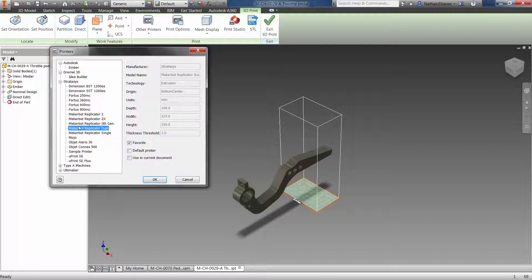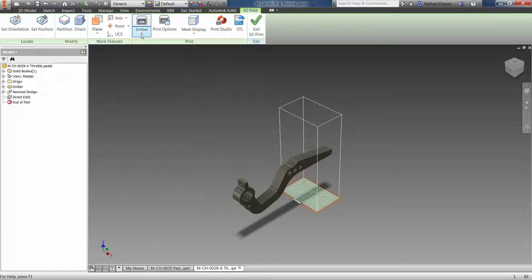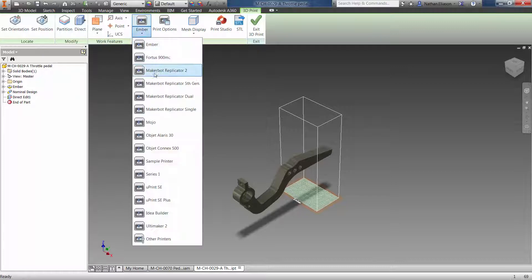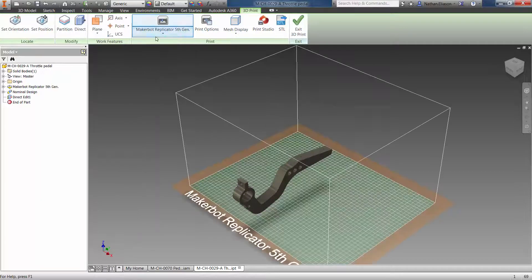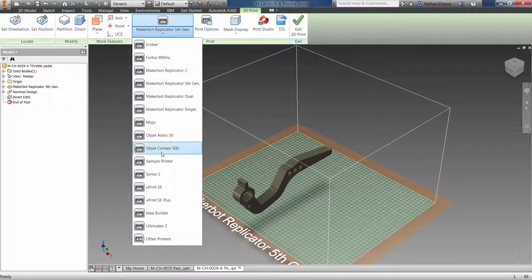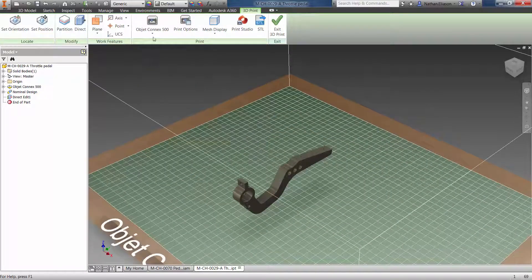To speed the workflow, filter the list of printers to show just those you use, and then quickly visualize the overall build space of the printer once selected.